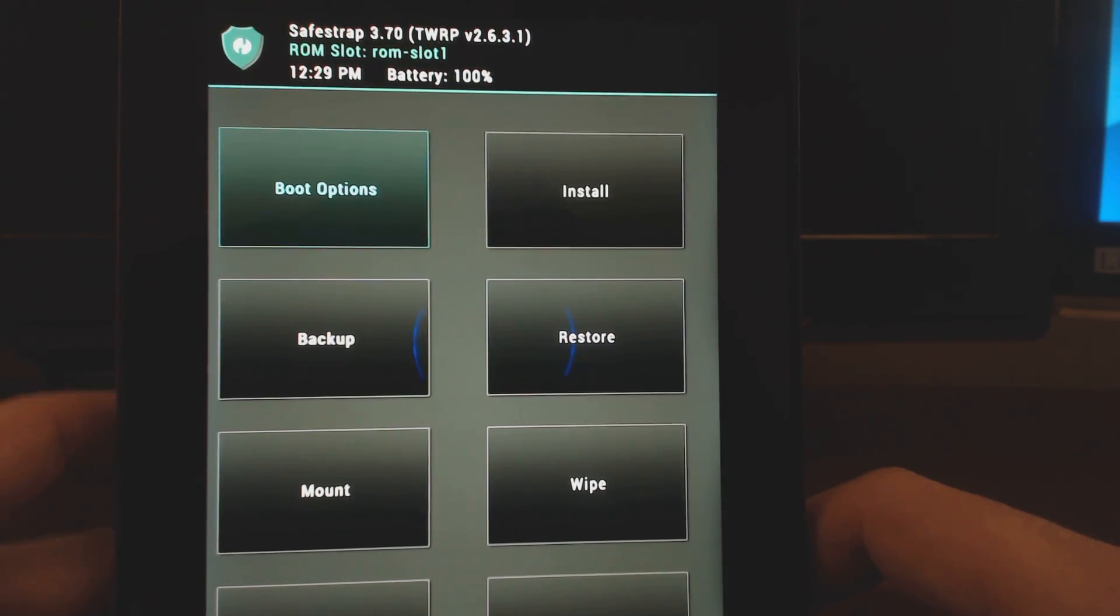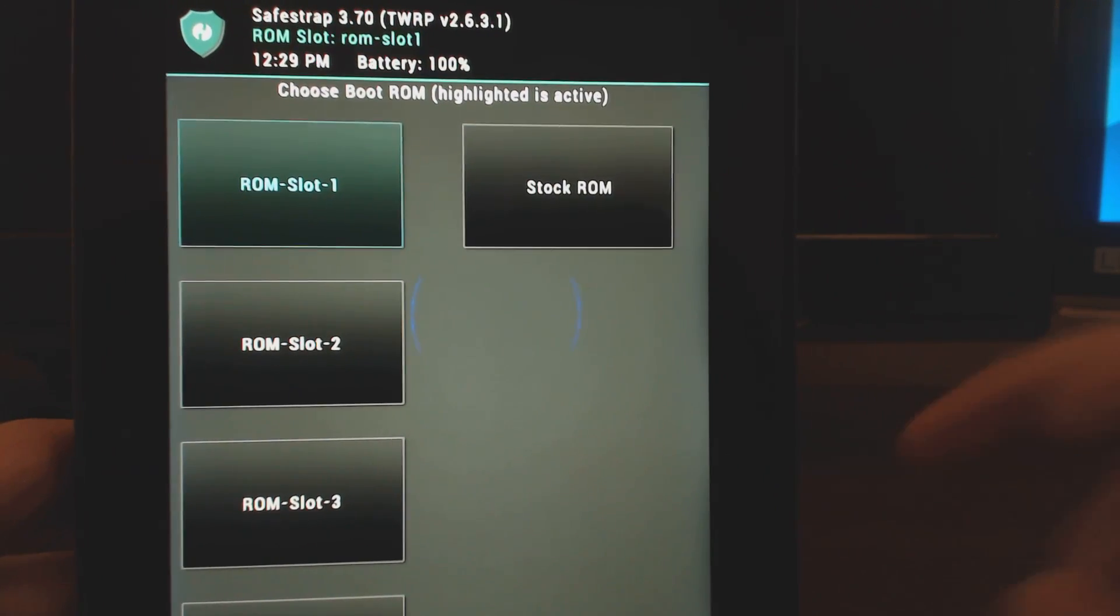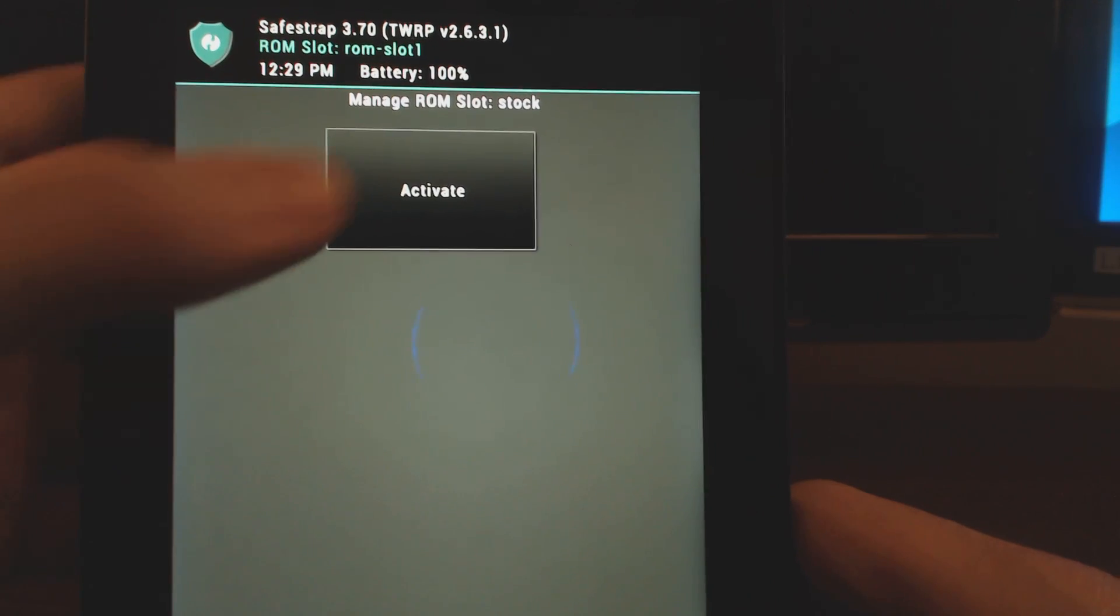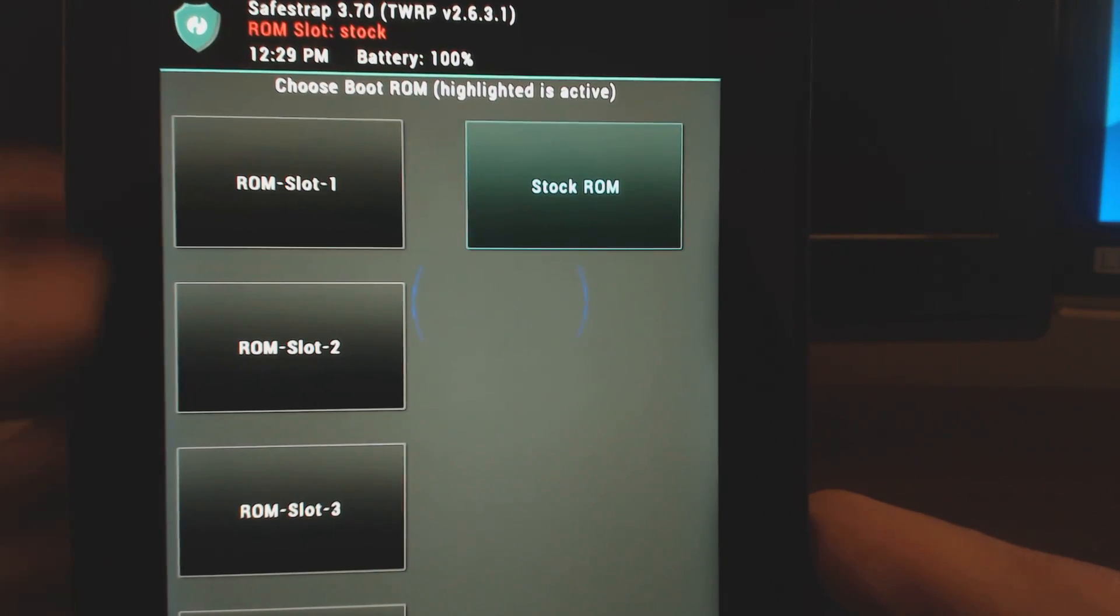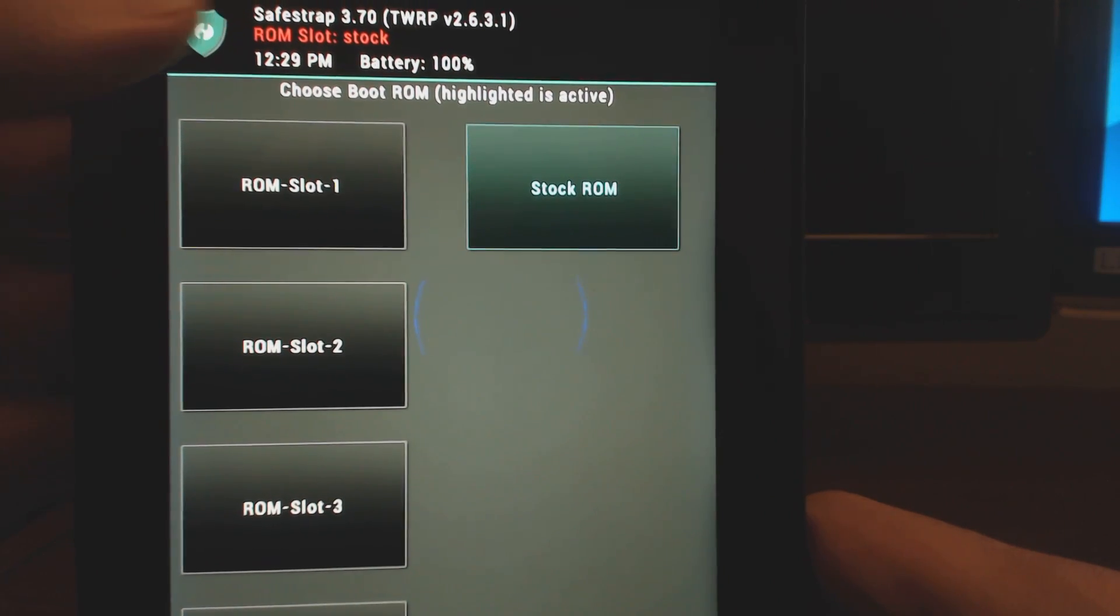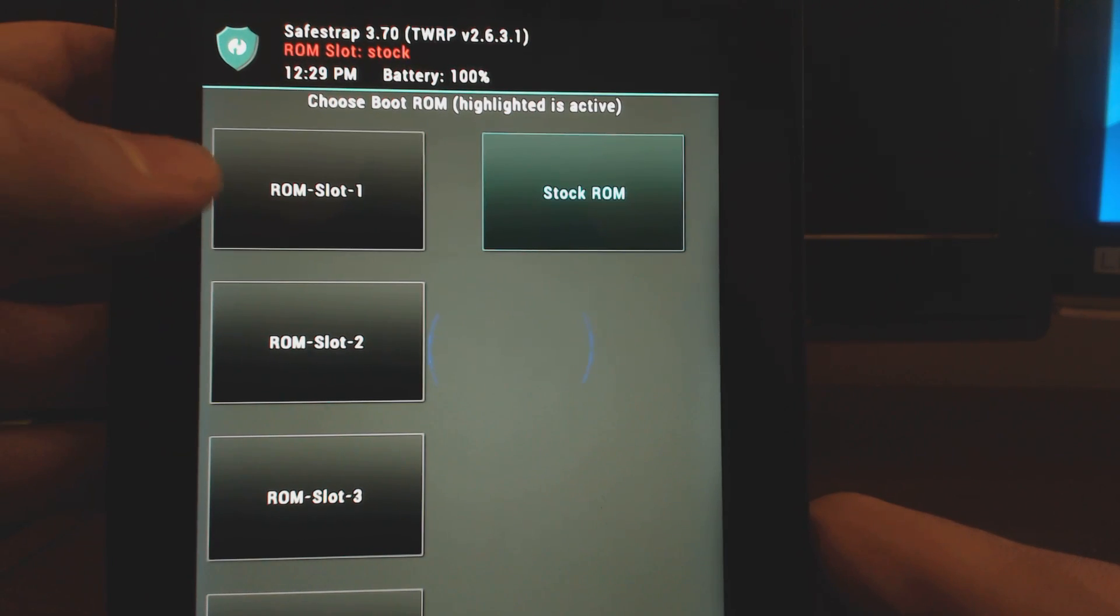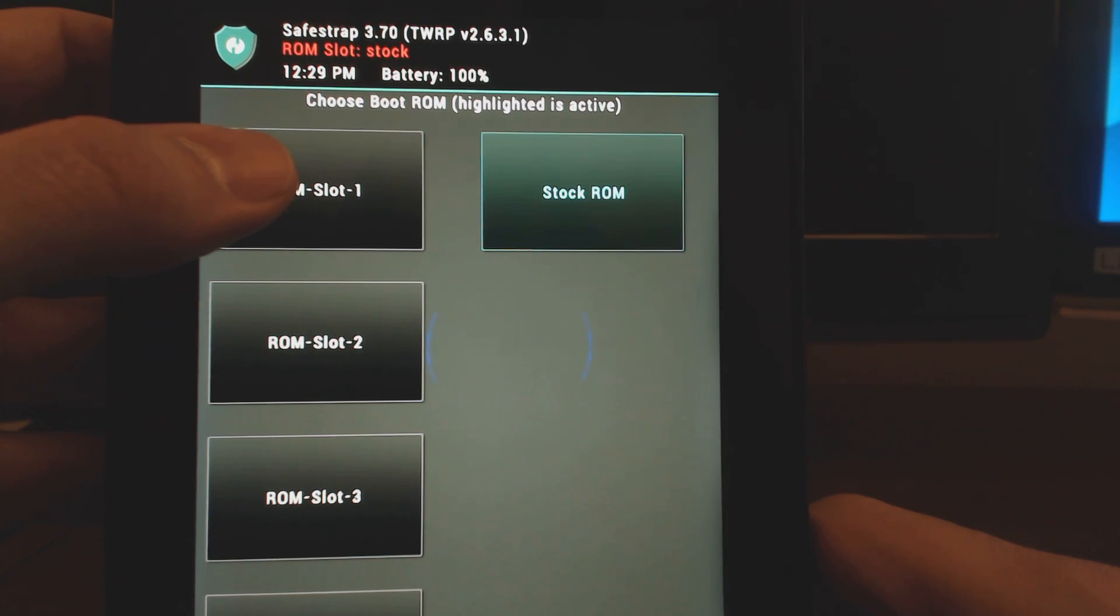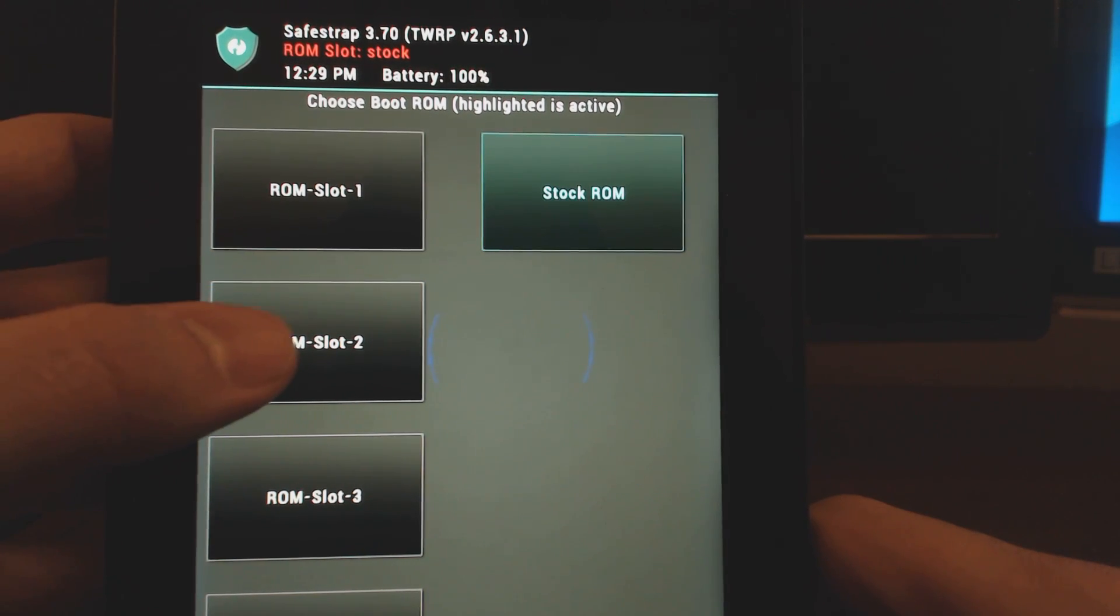Now I can always go back. If I go back to boot options, I can pick stock ROM, hit activate, you can see the top now changes back to ROM slot. But you're going to want to go into a ROM slot for sure. Don't do anything on the stock.